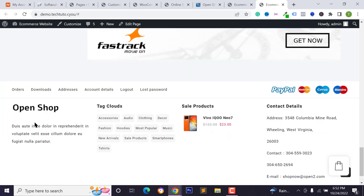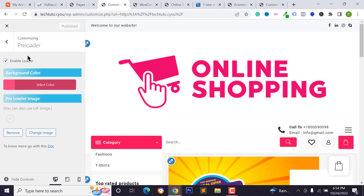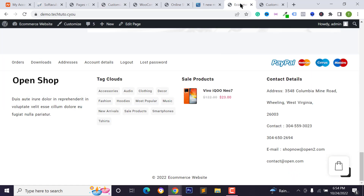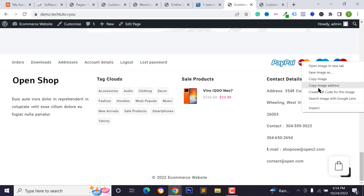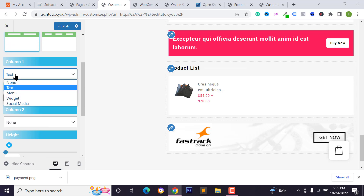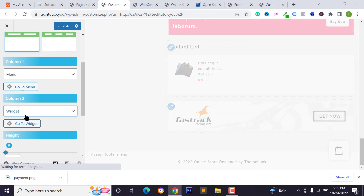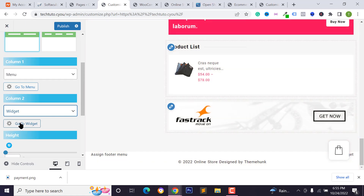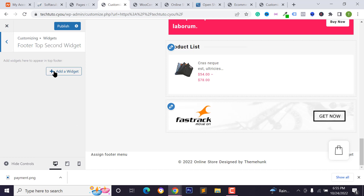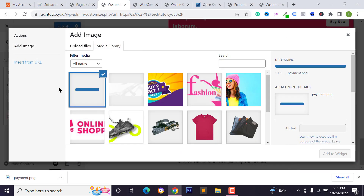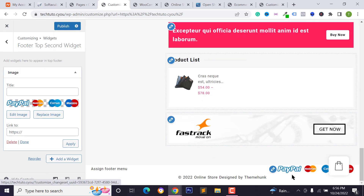Now I want to design the footer section. Go back to the customizer, click Layout, then Footer. I want to add a two-column section above the footer — for column one I'll show the footer menu, and for column two I'll add payment logos using the widget option. Go to Widgets, Footer Second, click 'Add Widgets,' select 'Image,' and add the payment logo image.